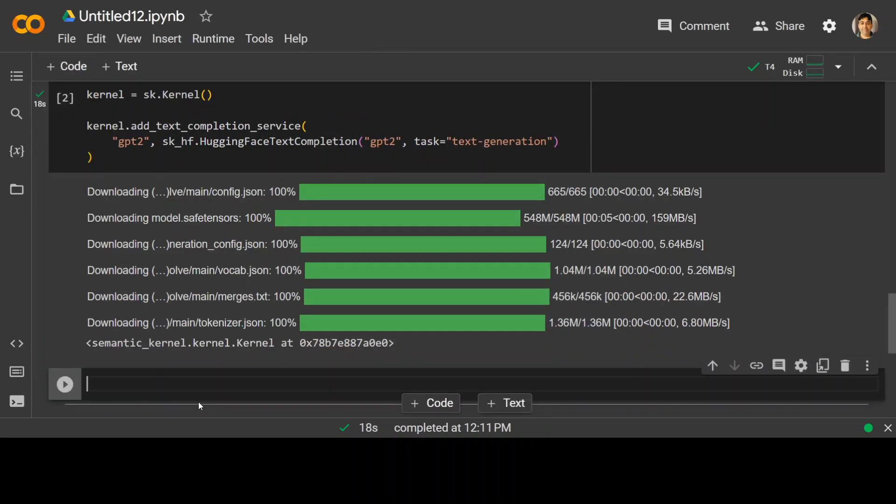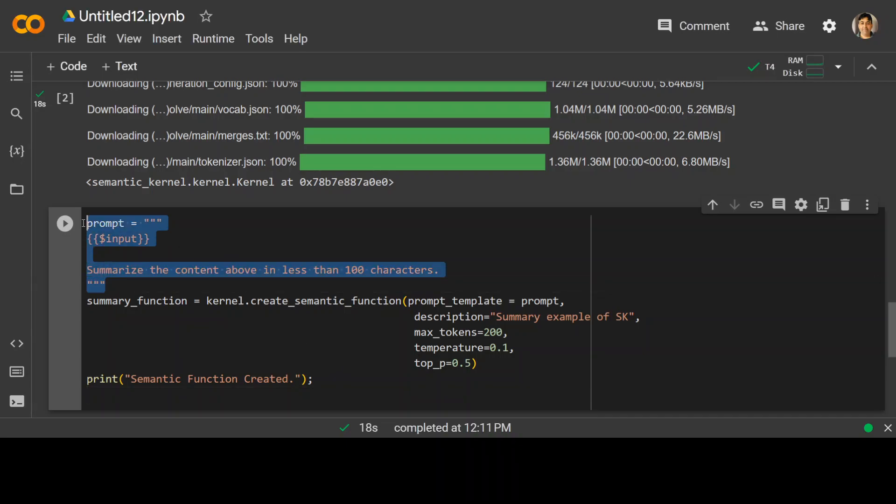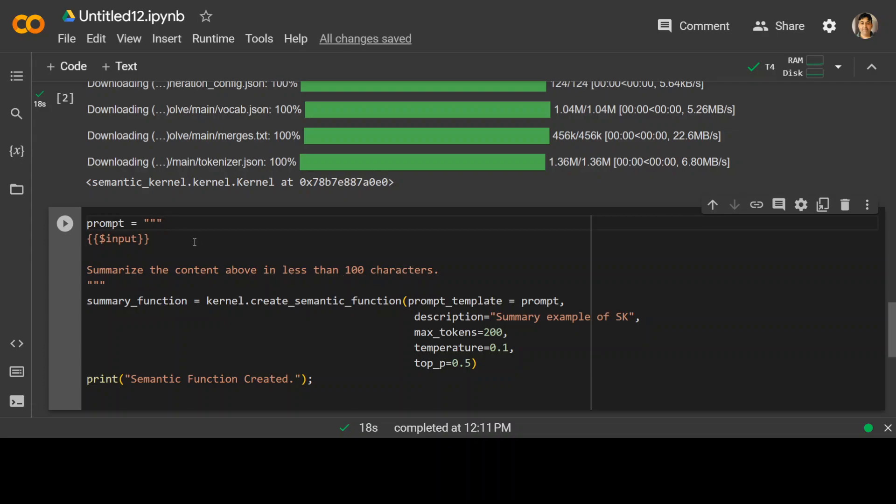Now in this step, we are going to create the semantic function. And it's very simple. All you need to do is to define your prompt. And this is the prompt I have defined with three double quotes and then input variable here. And then just a simple prompt that whatever text we are going to give to this function, it should summarize that in less than 100 words.